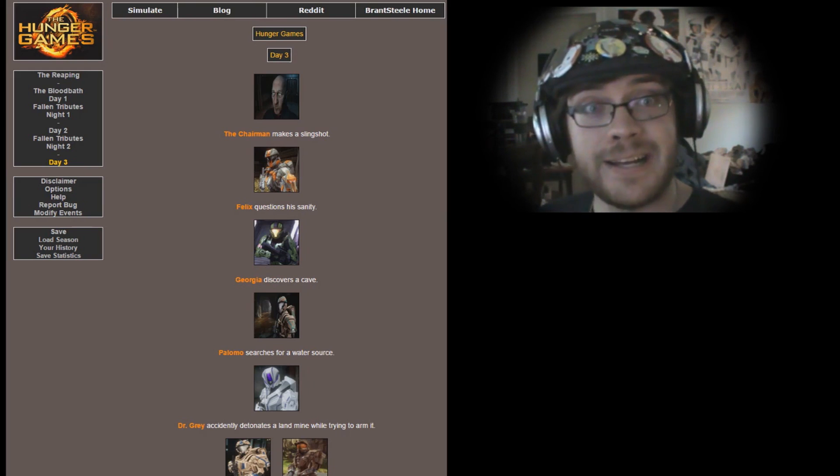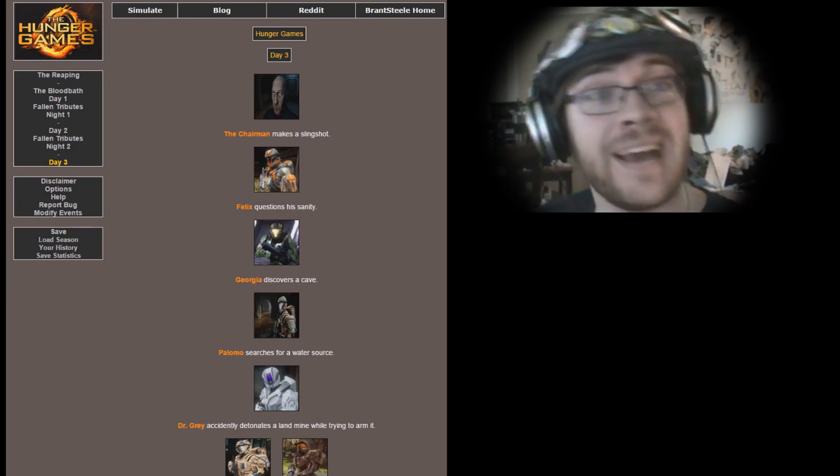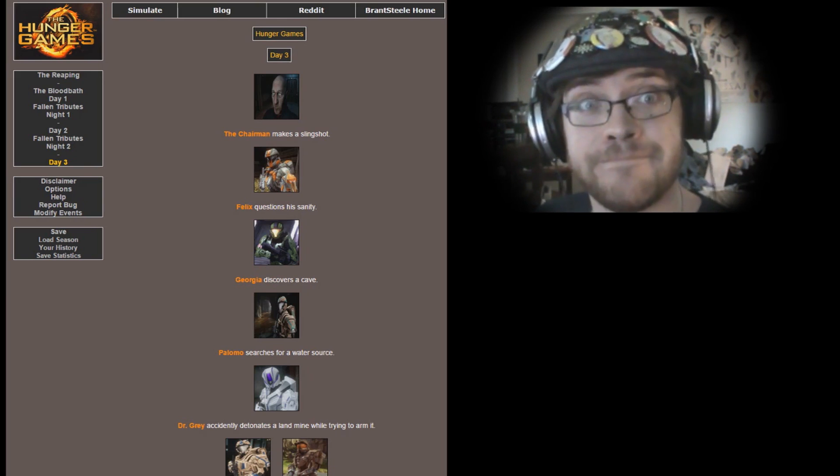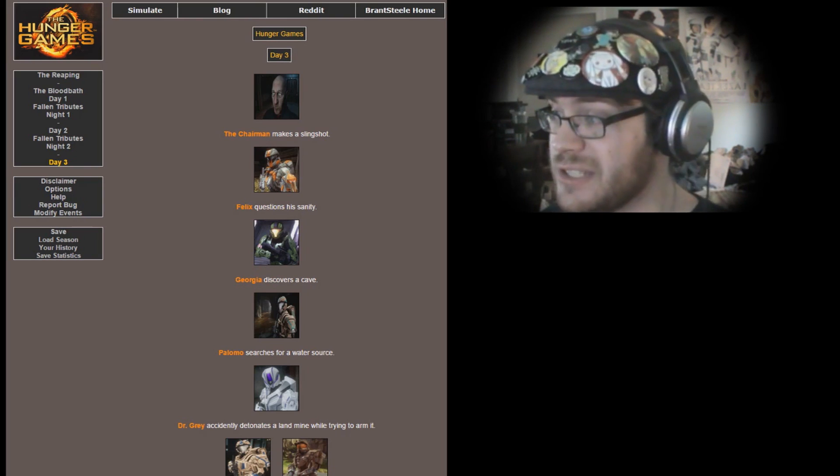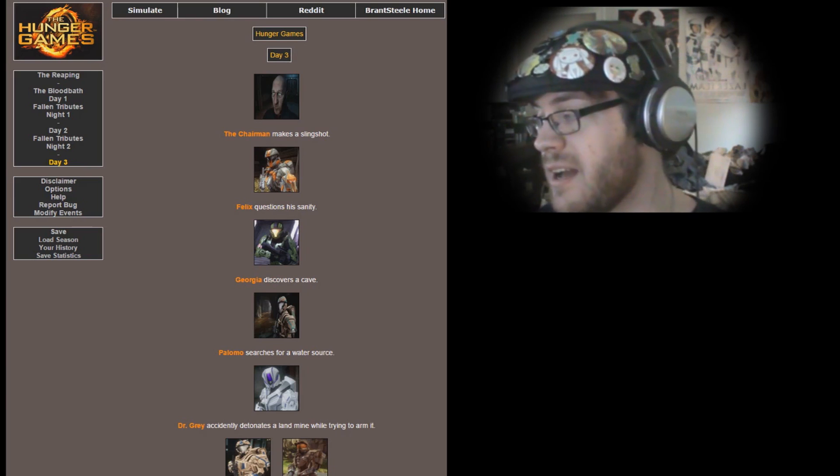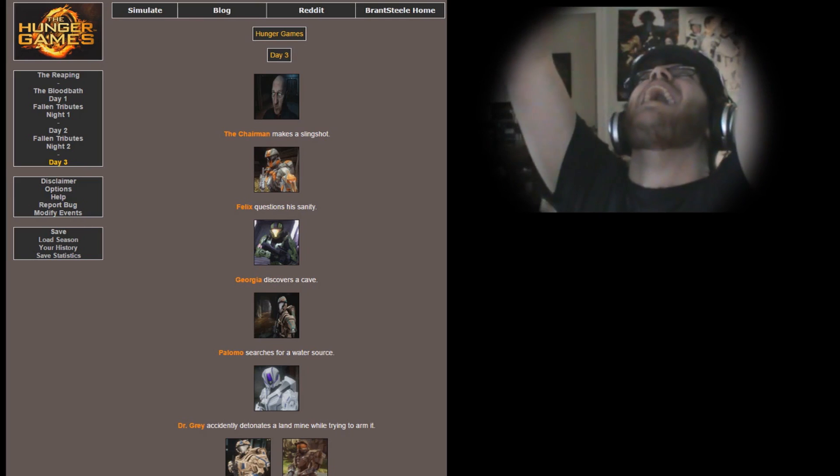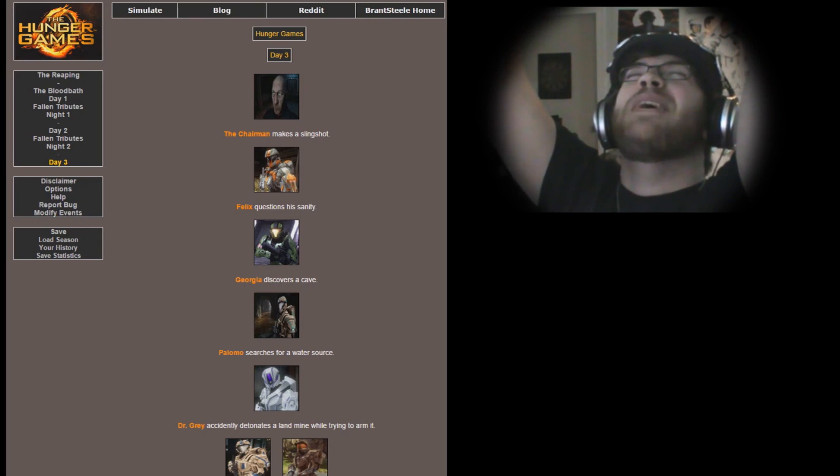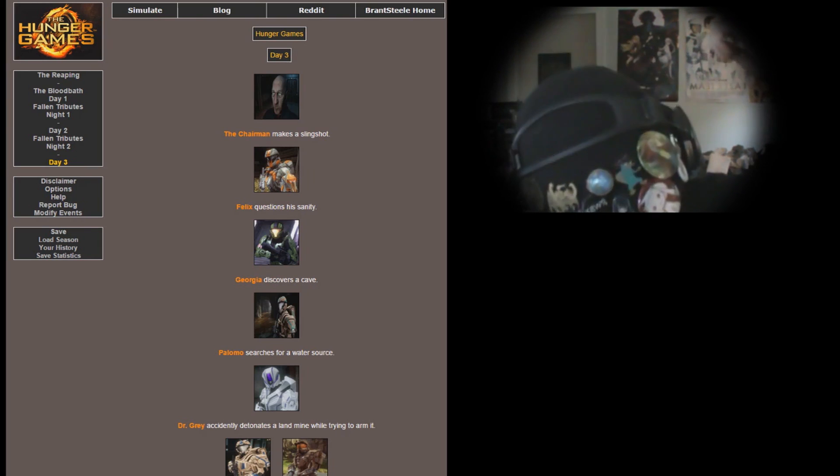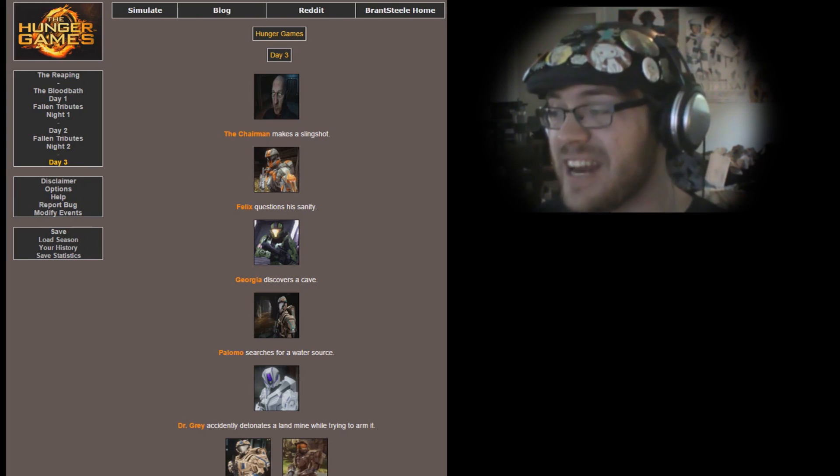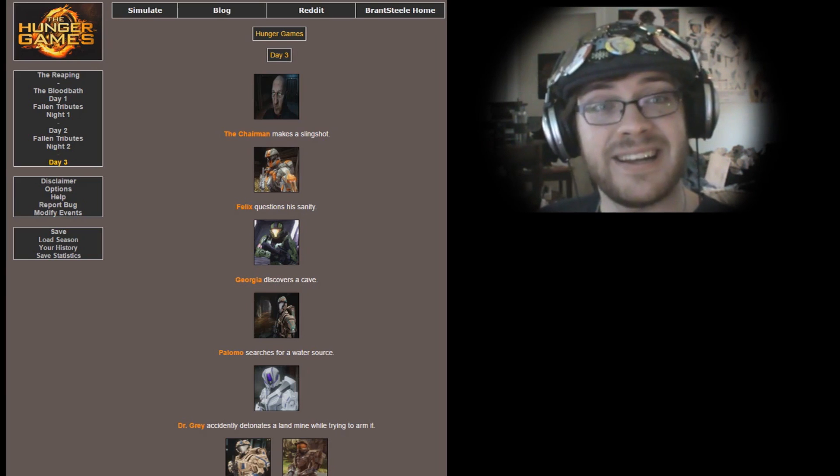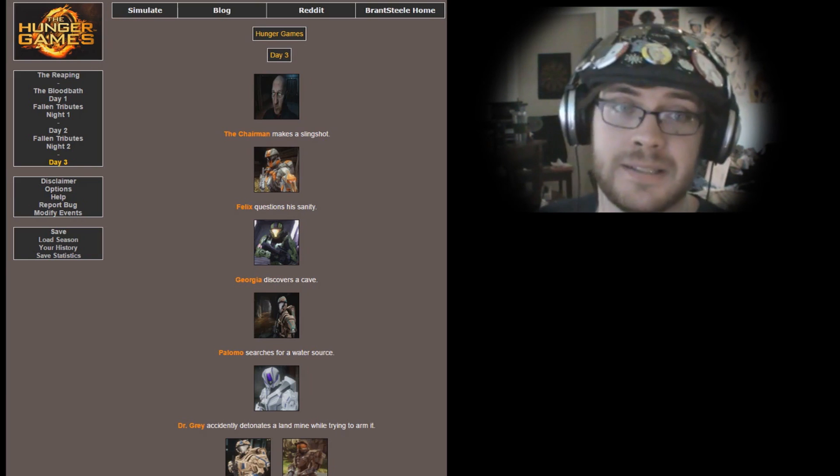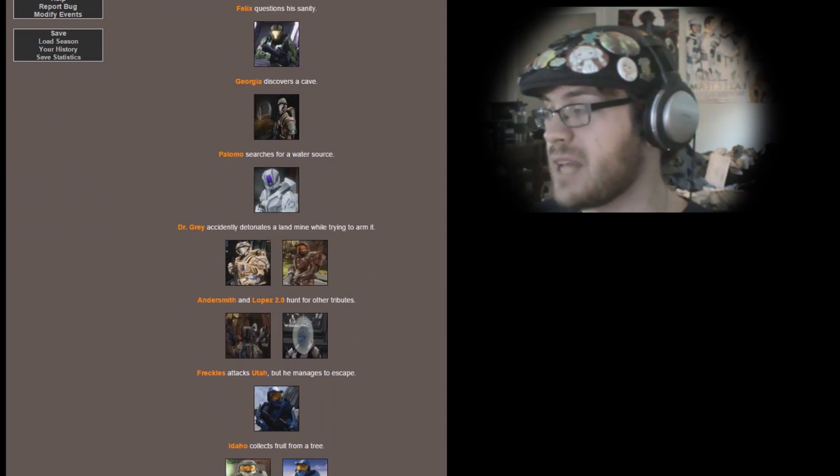Day 3. The Chairman makes a slingshot. Felix questions his sanity. You never come back. Everybody stop questioning your sanity and just forcibly kill everyone else so you don't die. There's no need to question sanity. Georgia discovers a cave. Palomo searches for a water source. Dr. Gray accidentally detonates a landmine while trying to arm it. No, Dr. Gray! How could this happen to me? Dang it, Dr. Gray, you're supposed to be the smartest person on Chorus. How were you defeated by a landmine that you were trying to set?